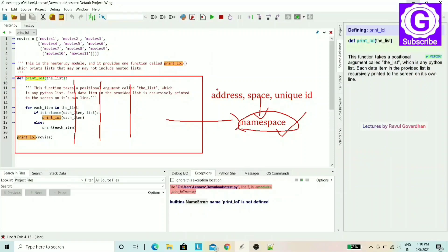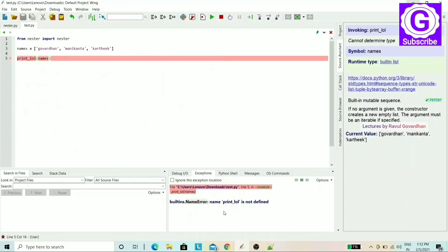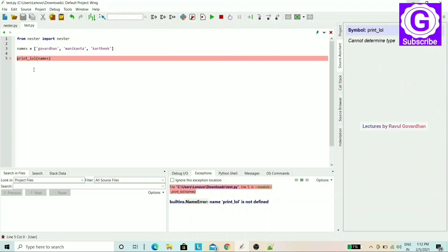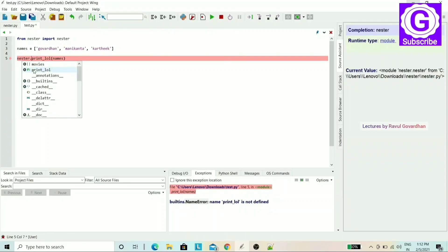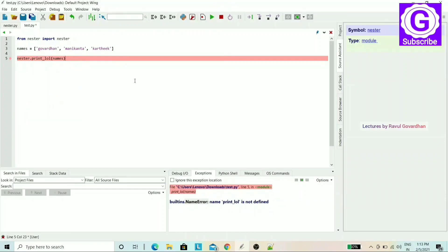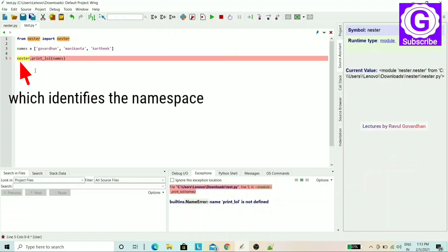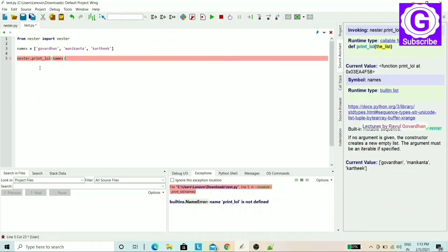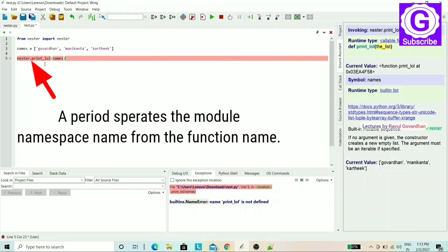If you want to execute code from a module without a proper import, you can get a NameError. The namespace identifies each function. A period separates the module's namespace name from the function name.